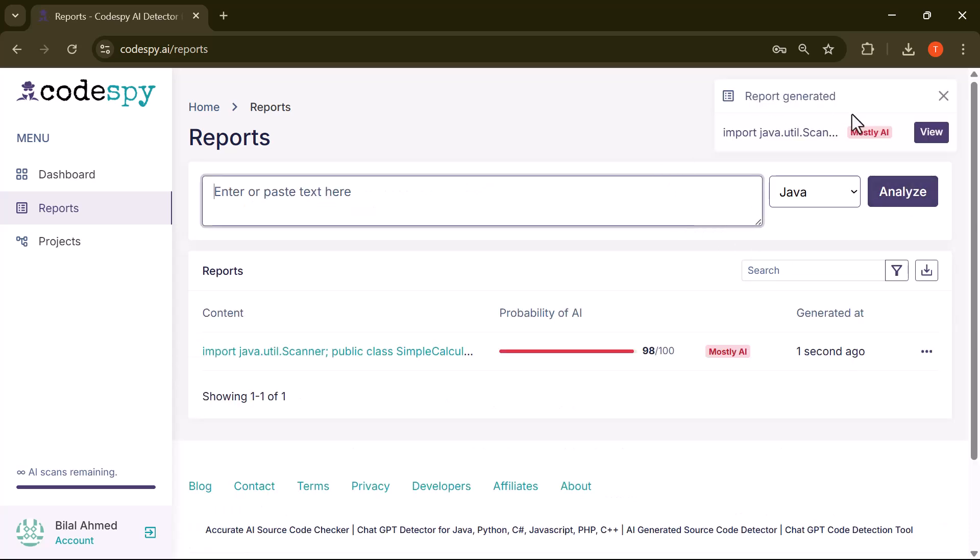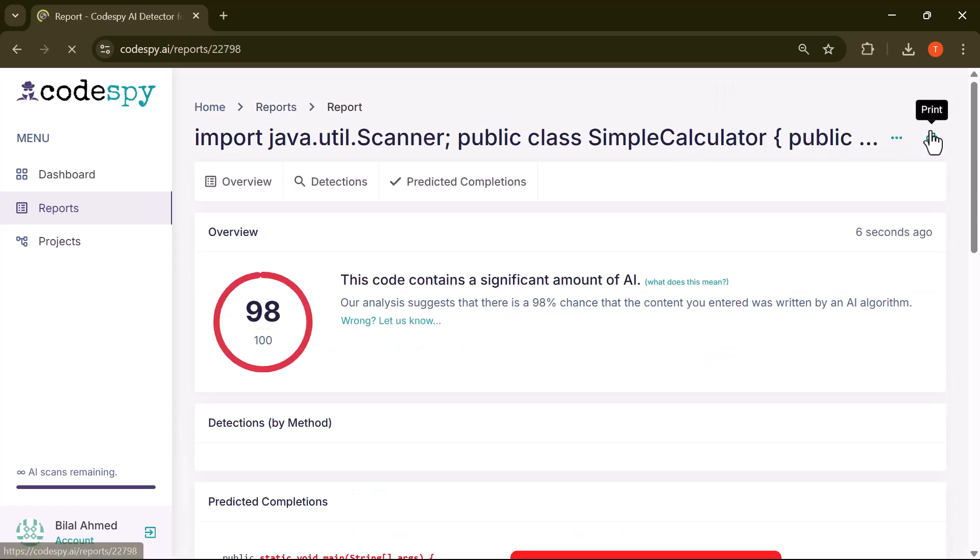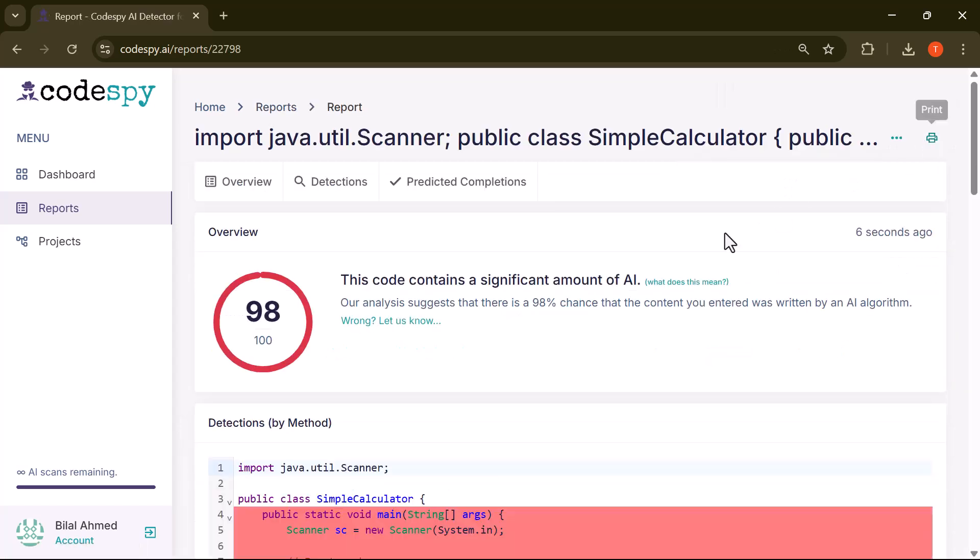As you can see, the results appear instantly. It shows an AI probability score of 98 out of 100, clearly indicating that most of this code was generated by artificial intelligence.